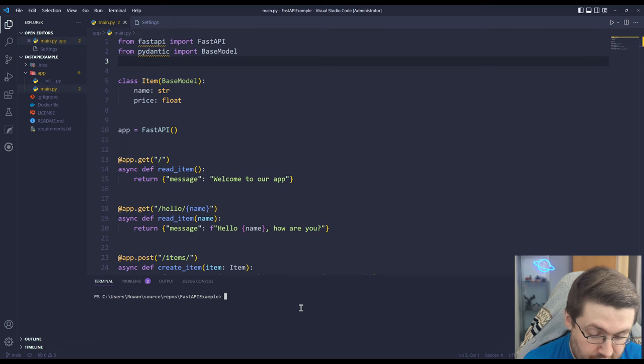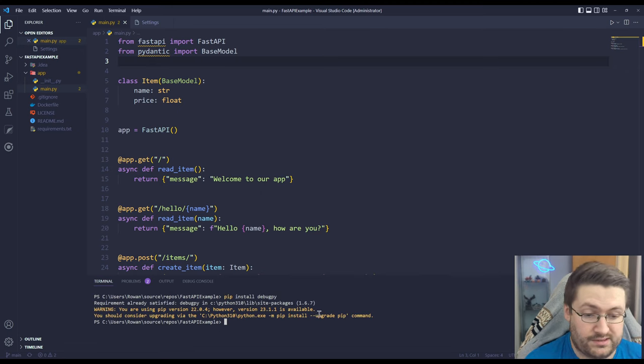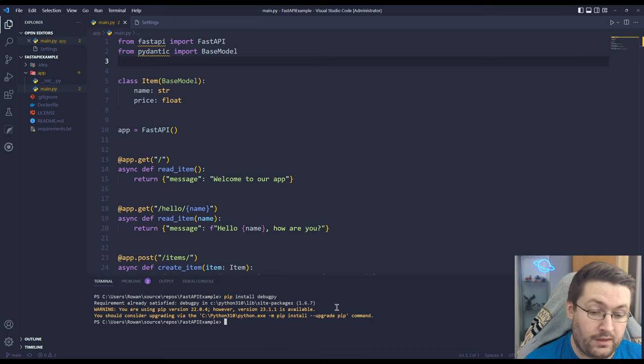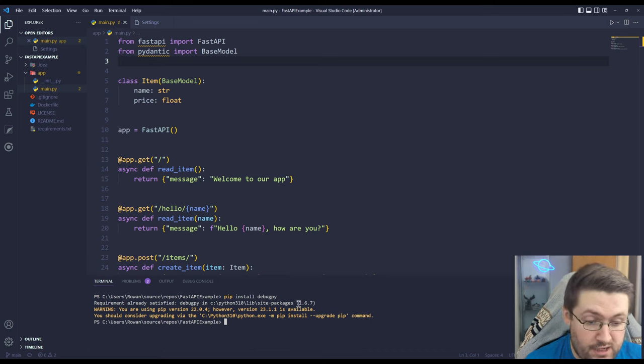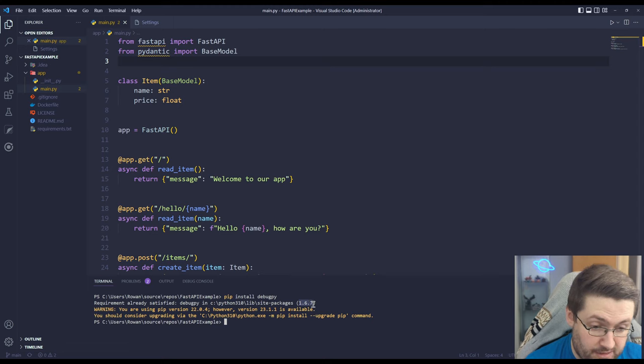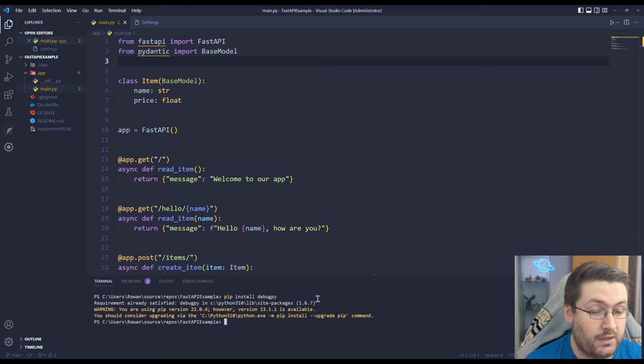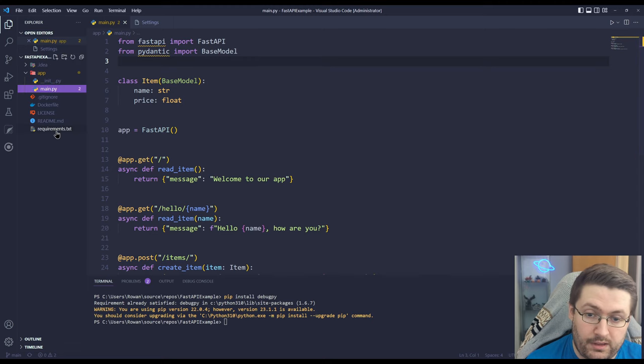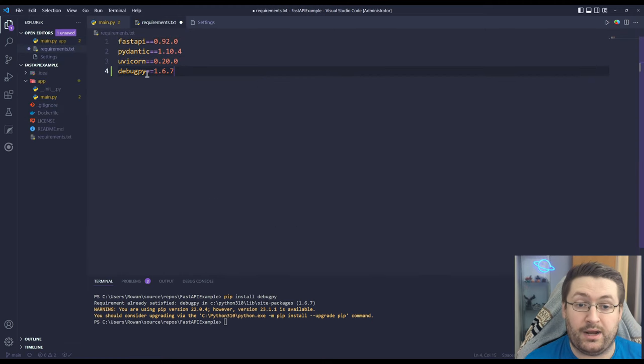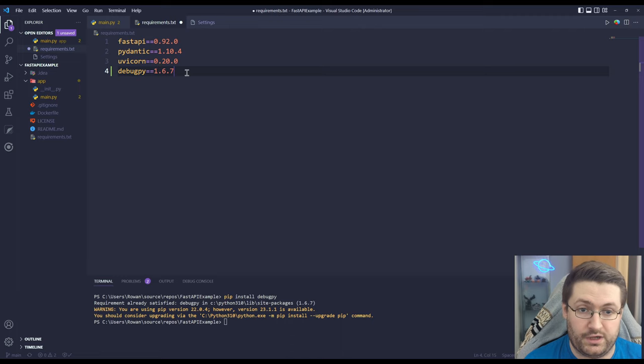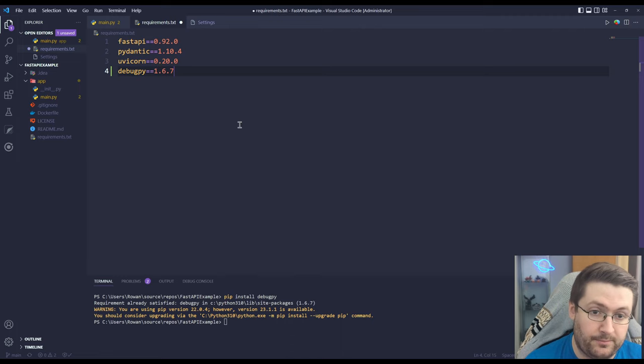In the terminal we're going to do install debugpy and I've already got this so it's going to warn me that I don't need to install it. But for you it will come up with something similar. The most important thing you need to know is the version number here and it will say the version number when it installs it for you for the first time. So we're going to take that version number and we're going to go to our requirements.txt and we're going to add debugpy double equals our version number so that our container knows the right thing to install as well.